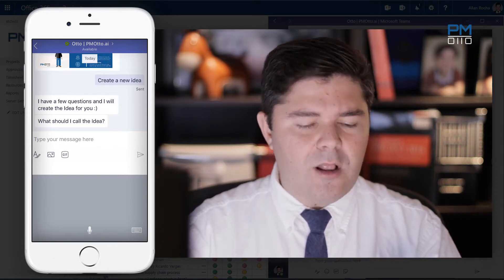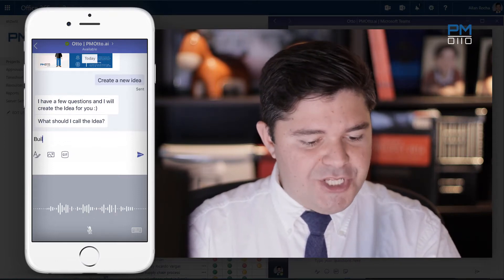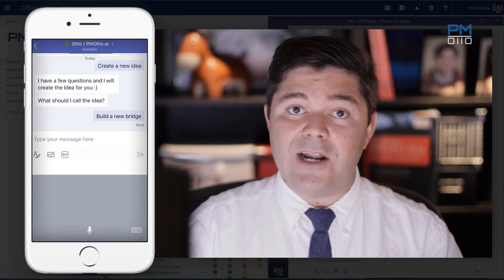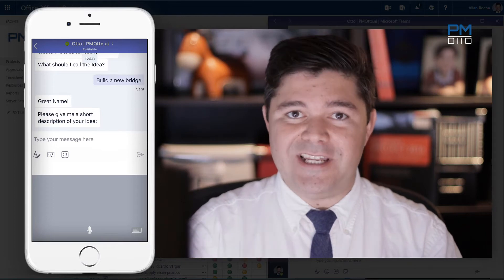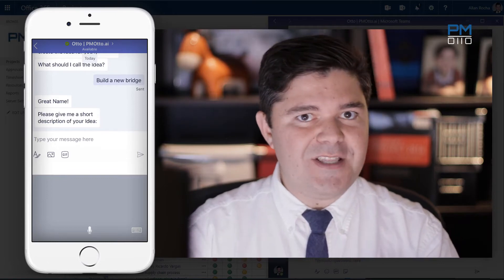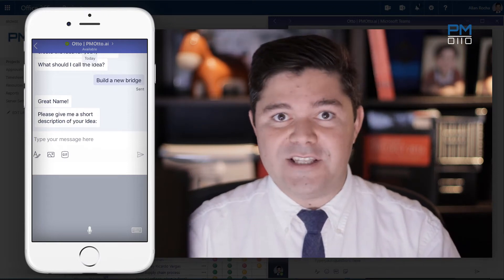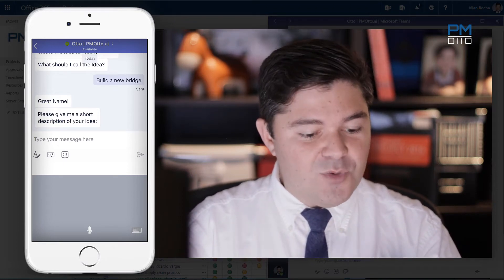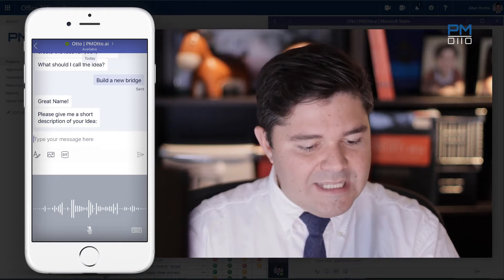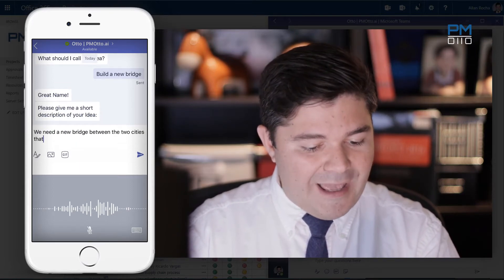He's now asking me: what should I call the idea? I would say: build a new bridge. Otto will sequentially, in a logical way, ask you all the questions until you have all the requirements for a new idea. We try to limit it as much as possible to make sure we capture all the ideas from all your users. So now he's asking me for a short description. I would say: we need a new bridge between the two cities that follows the new compliance requirements.